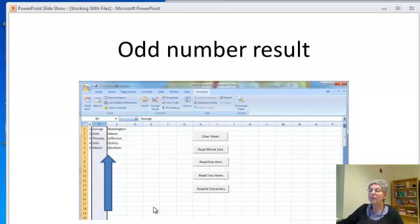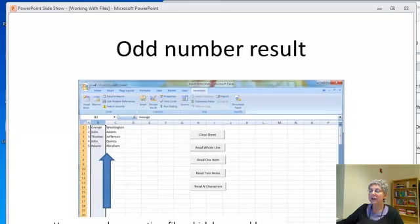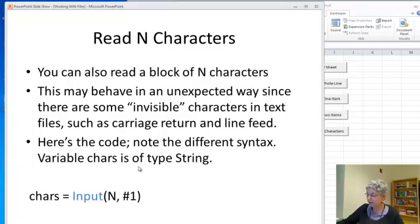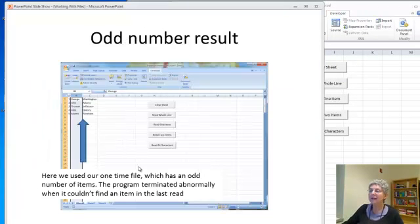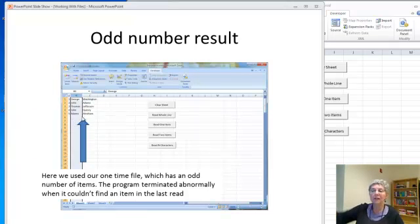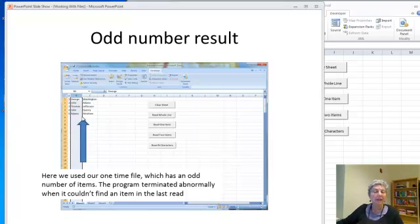Oh actually here I used our one item file I should say. Whoops let's go back there, I'll fix that later. You can see the word done didn't print because after it did this much it terminated with an error.